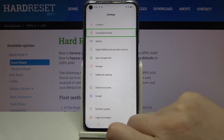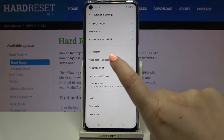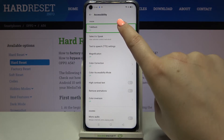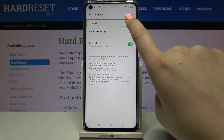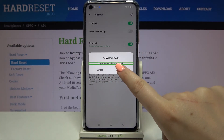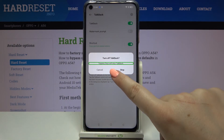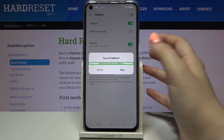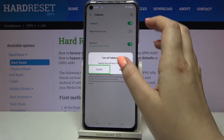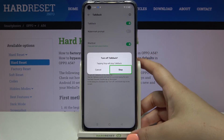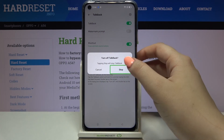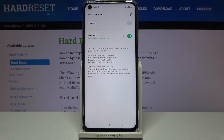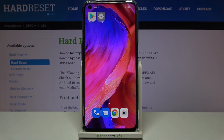Let me show you how to turn TalkBack off. Tap on Additional Settings, double-tap; tap on Accessibility, double-tap; tap on TalkBack, double-tap; tap on TalkBack again, double-tap; then tap on Stop and double-tap. As you can hear, TalkBack is now off.